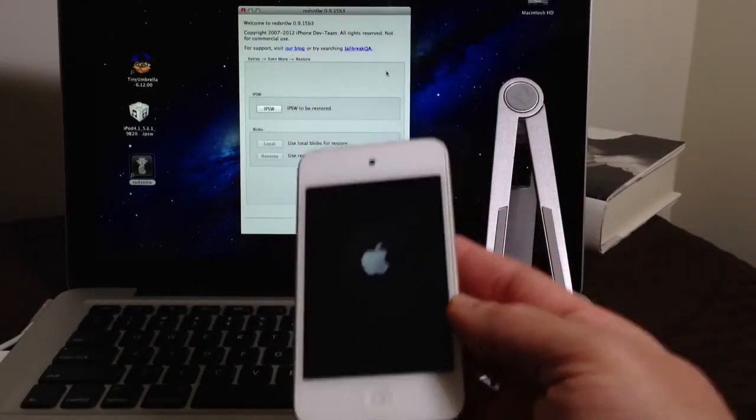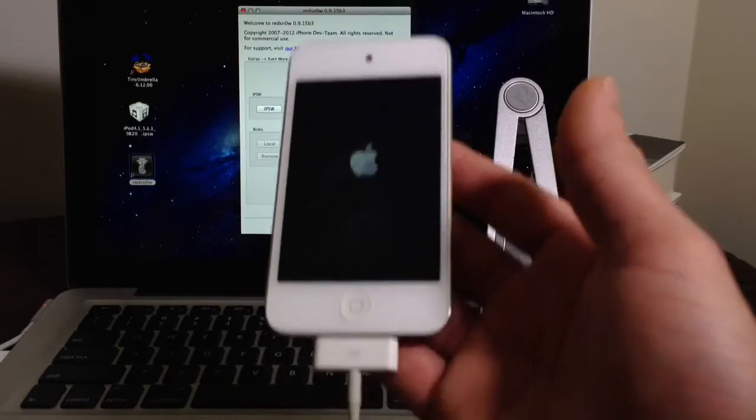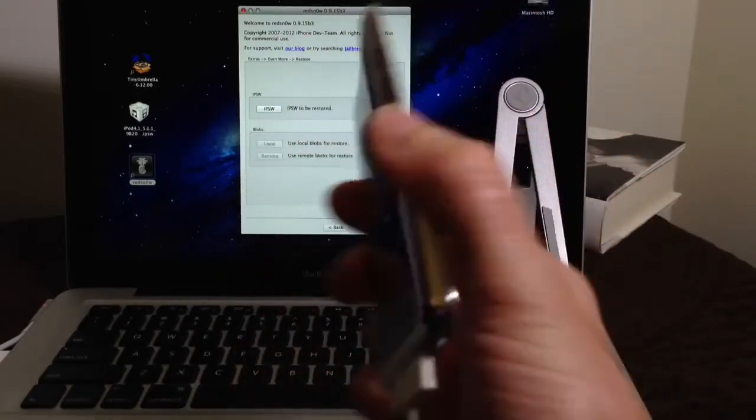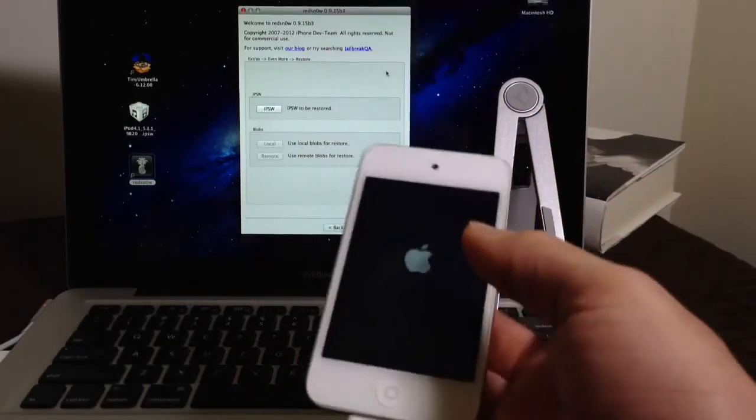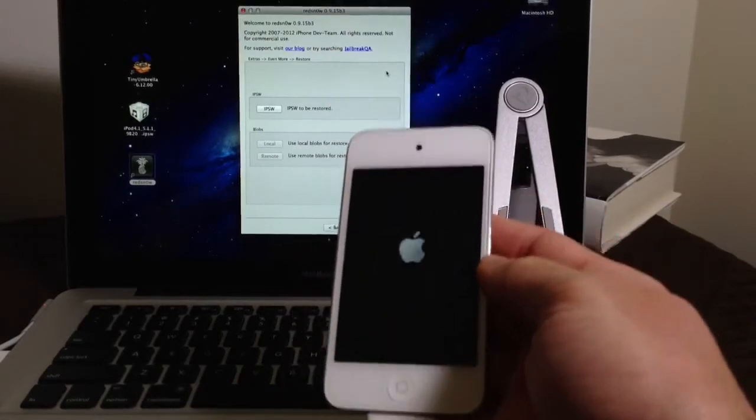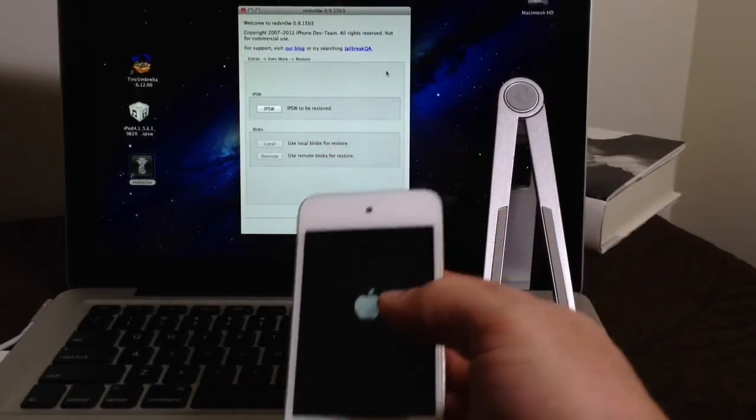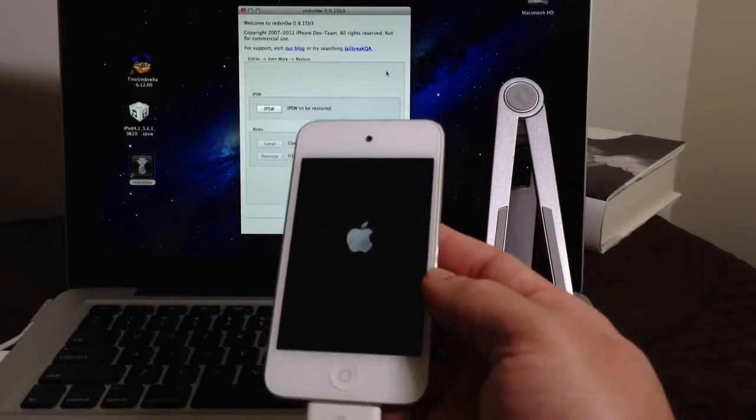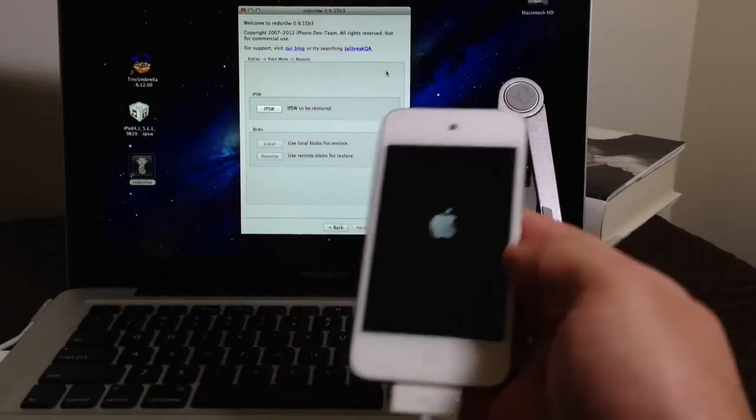Now again, this only supports the iPhone 4, 3GS, and iPod Touch 4th generation, which is the device that I'm using on this video. But for those of you that are waiting for the newer devices downgrade, please be patient. Once the video becomes available, I'll let you guys know immediately.